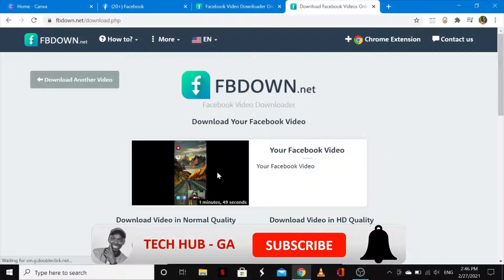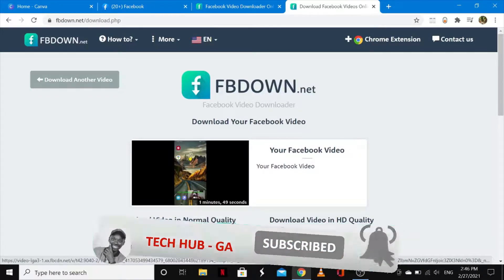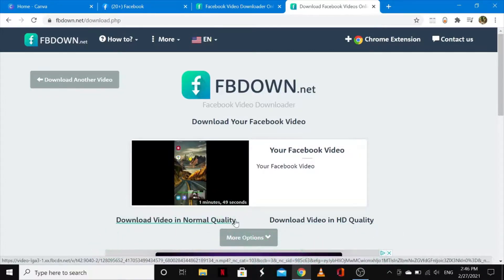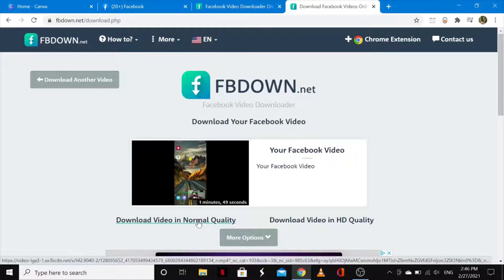So this is my Facebook video right here. In this case you have two options: you can download the video in normal quality or download the video in HD quality. You can choose whichever option you're interested in. Go ahead and tap on download video in normal quality.